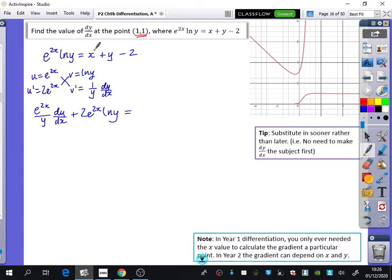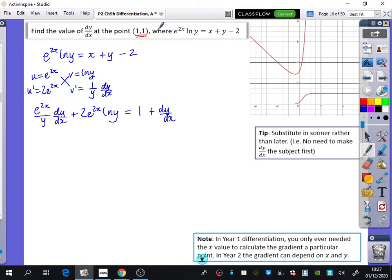Then we differentiate the right-hand side: x goes to 1, y goes to dy by dx, and the 2 goes to nothing. My tip is that it is much better to substitute in sooner rather than later — there's no need to make dy by dx the subject first. The question just asks for dy by dx when x equals 1 and y equals 1, so substitute in straightaway.